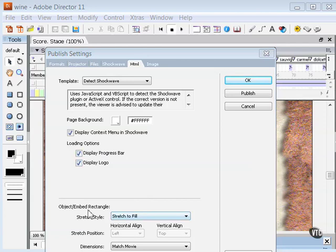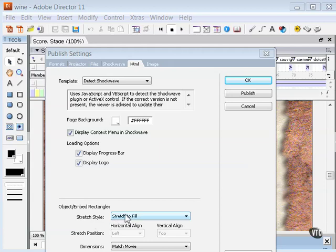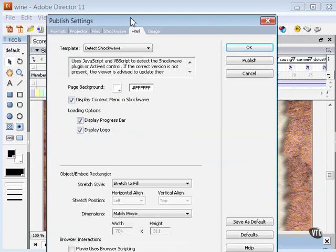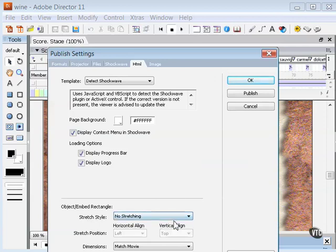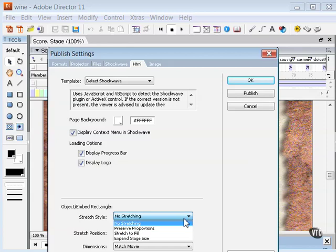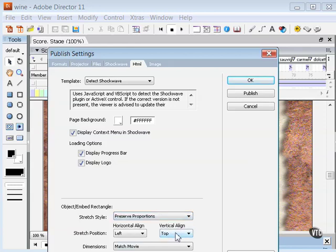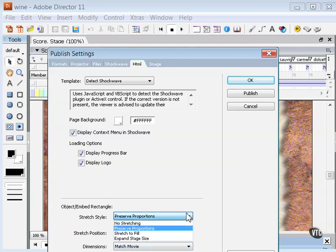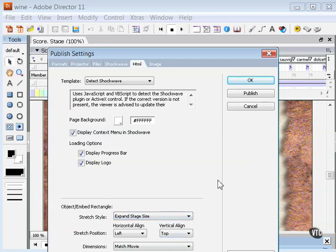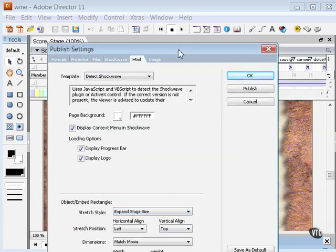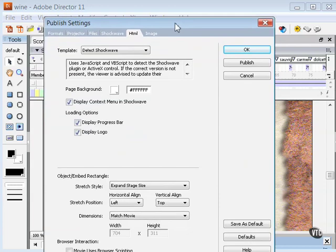Here in the object embed rectangle section, you have your stretch style. Here you can specify how your movie should resize or not resize. Stretch to fill causes any browser resizing to stretch the movie to fill the width and height parameters that you set right below there. Other options are no stretching, so it will just leave the default sizes of your Shockwave file. Preserve proportions will not allow you to distort, keeping the aspect ratio of the width to the height the same. And then the last one is expand stage size, which will actually expand that stage size to fit your dimension setting right below there.